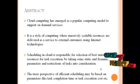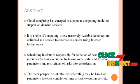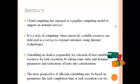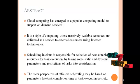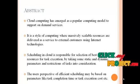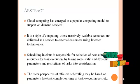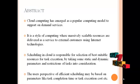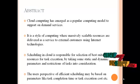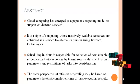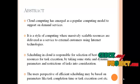Let us see the abstract of our project. Cloud computing has emerged as a popular computing model to support fundamental services. It is a style of computing where massively scalable resources are delivered as a service to external customers using internet technologies.